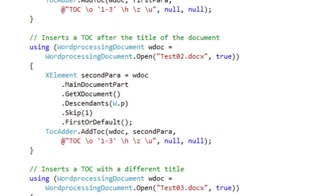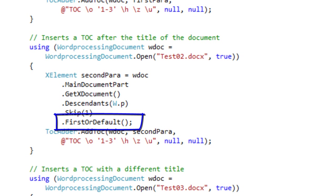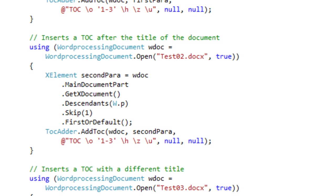Let's look at some more examples. The next example inserts the table of contents immediately after the title of the document. The way this code works is that when selecting the X element for the paragraph that the table of contents will be inserted before, the code first gets a collection of all the descendant paragraphs, skips the first paragraph, and then takes the first-or-default paragraph — which is the second paragraph in the document. When it passes that second paragraph to addToc, the table of contents is inserted immediately before it. This works because we know that the title of the document is contained in the first paragraph. A more sophisticated approach might involve searching for a paragraph based on its style, content, or some other marker.